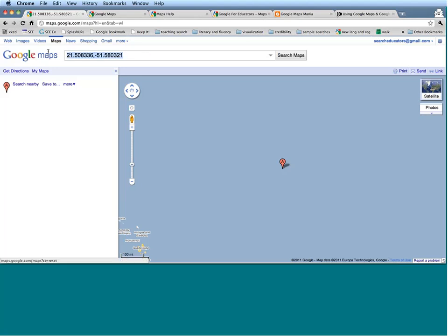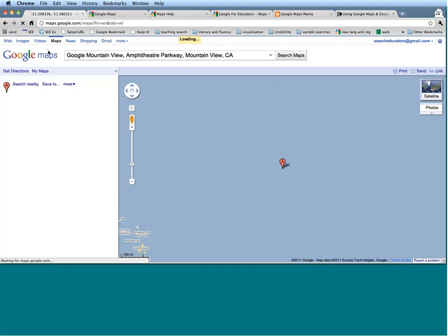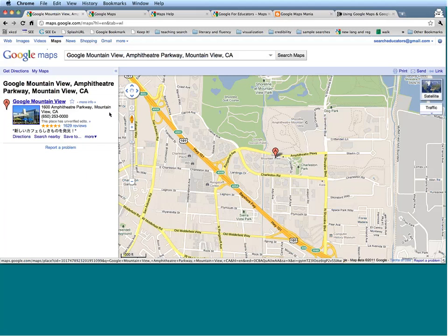Let's go back to where I was before and try to find directions from one place to the other. Seeing as I'm sitting here in the Google office in Mountain View, for a nice vacation I'd like to go to Disneyland. Here we are — home sweet home. You're going to see a picture of Google over here, a little snippet with the address and some reviews. Let's try to get directions from here to Disneyland.